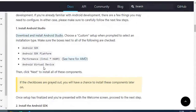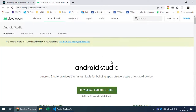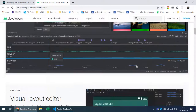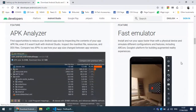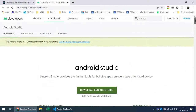For testing on a physical device, you need to do some setup by installing drivers and enabling development mode and debugging mode on your mobile. You can download the latest version of Android Studio, but you also need to install the SDKs.